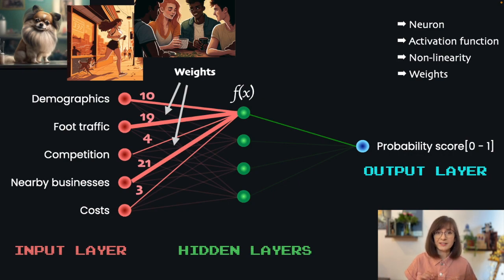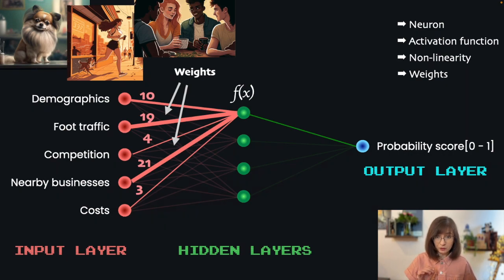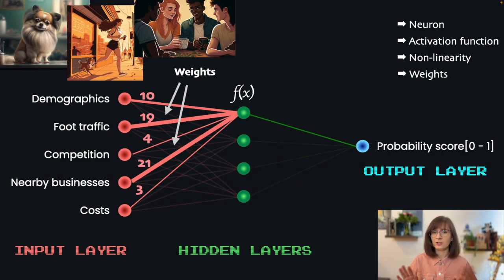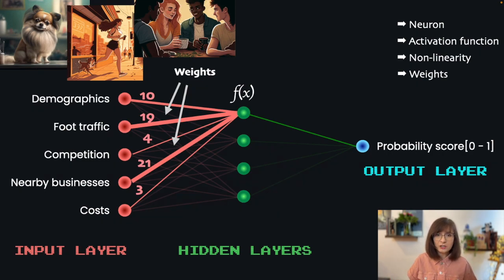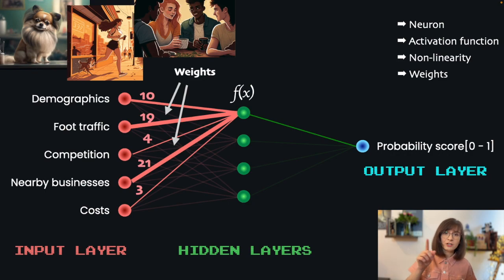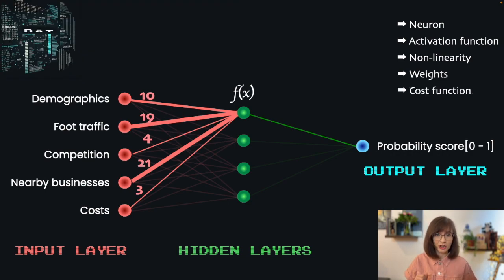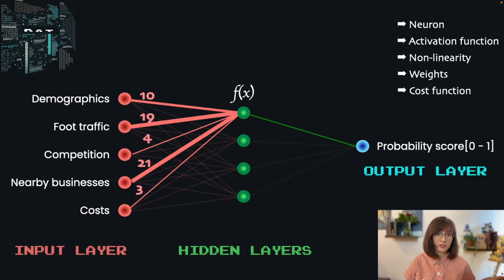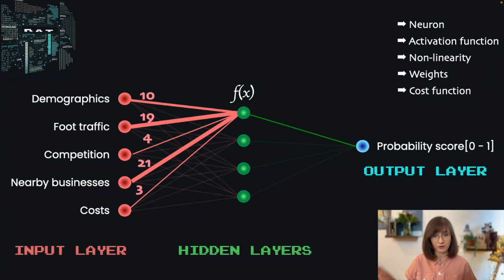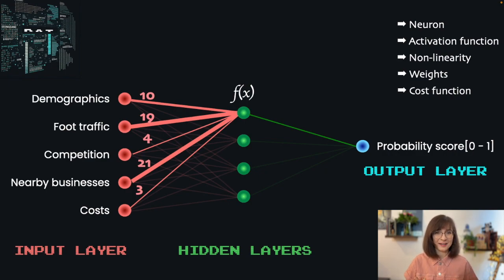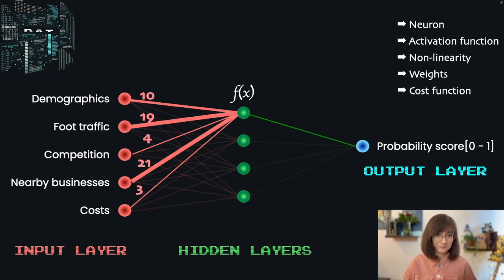So the weights are assigned to the connections. We need to choose some initial weights, but they are not set in stone. During each iteration, the neural network has an ability to change those weights based on the learnings it made and errors. Now let's discuss how exactly the artificial network learns.